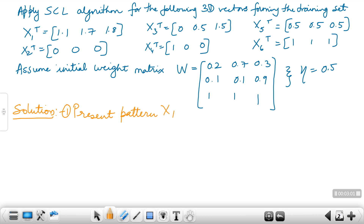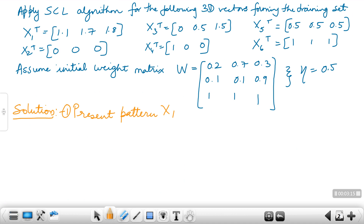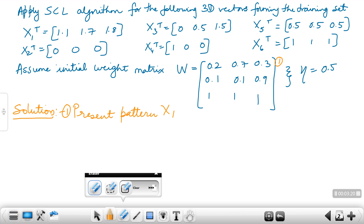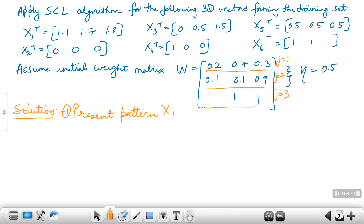When you present pattern x1, the next step is to calculate the Euclidean distances D(k,j). That is, D(k,j) for x1: calculate D11, D12, and D13. J=1 corresponds to the first row, J=2 to the second row, and J=3 to the third row of the weight matrix. So we find the three Euclidean distances.